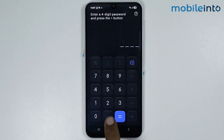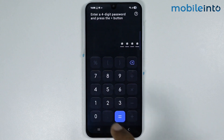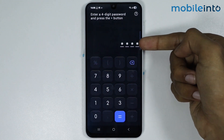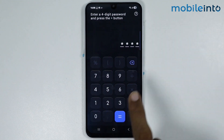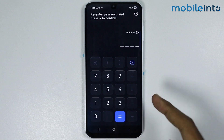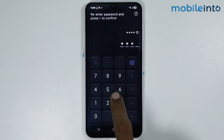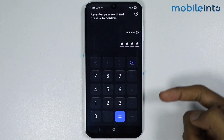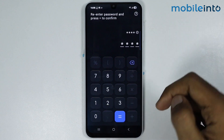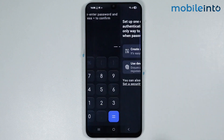Just tap on got it. Now enter a 4-digit PIN, and once you enter your 4-digit PIN, just tap on the equal to button. Then enter your PIN one more time to confirm, and tap the equal to button again.